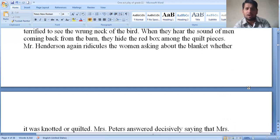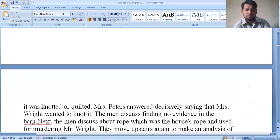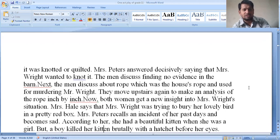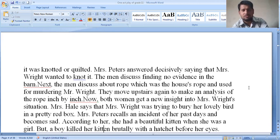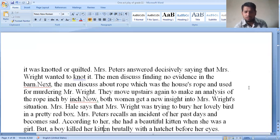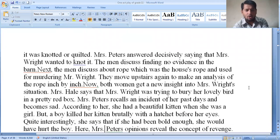They feel terrified to see the wrung neck of the bird. When they hear the sound of men coming back from the barn, they hide the red box among the quilt pieces. Mr. Henderson again ridicules the women, asking whether the blanket was knotted or quilted. Mrs. Peters answered decisively that Mrs. Wright wanted to knot it. The men discussed finding no evidence in the barn, and then discussed the rope used for murdering Mr. Wright.